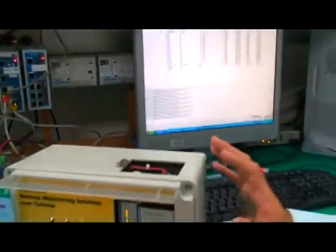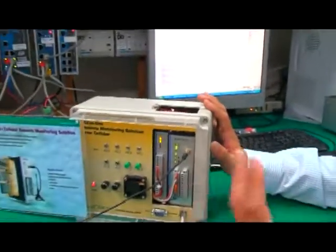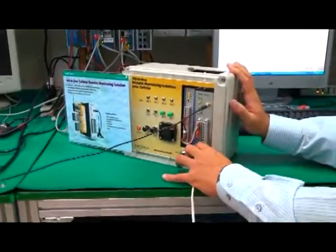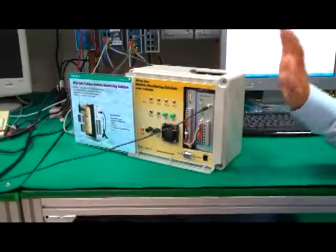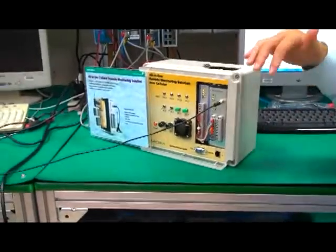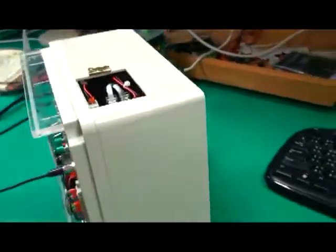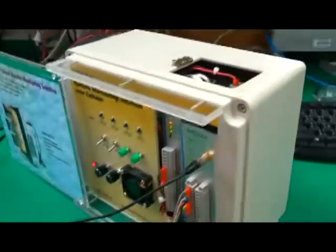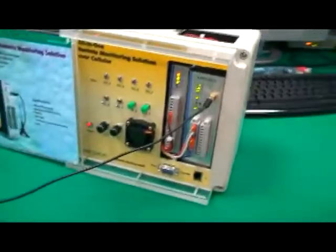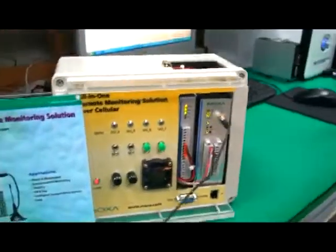Let's go back to the demo box. Now I'm going to remove the ethernet just to show you there is no hardwired connection to the Active OPC server — except for just one invisible GPRS communication.